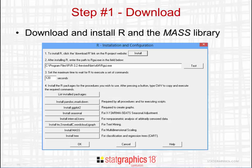In order to use multidimensional scaling in StatGraphics 18, you'll need to download and install the R language. To install R, select R Interface from the main StatGraphics menu. When the dialog box appears, press the Install button and follow the directions to download and install R on your computer — it's free. You'll also need to install several packages, including Pandoc and R Markdown, and the package labeled Mass for multidimensional scaling.